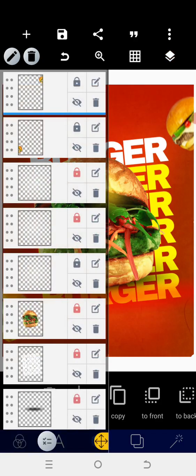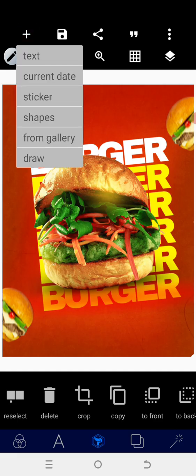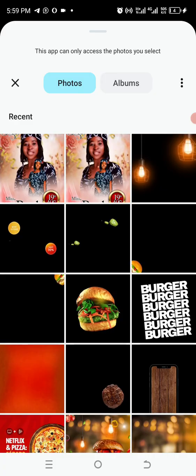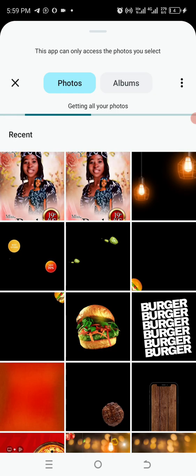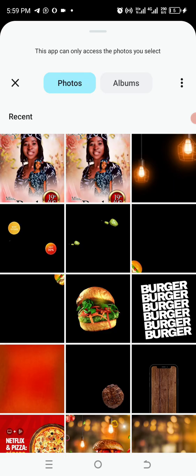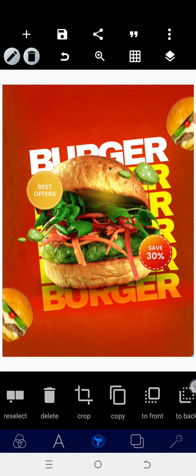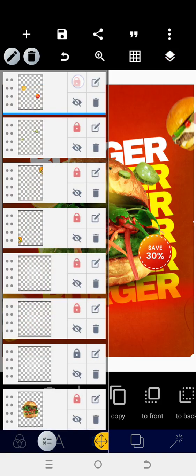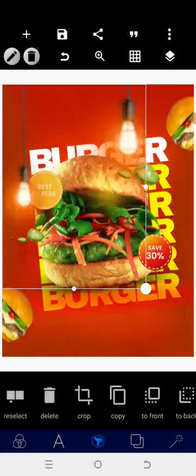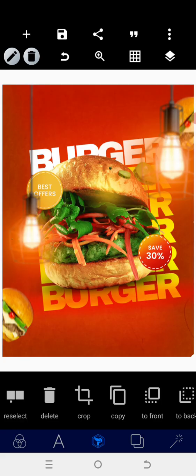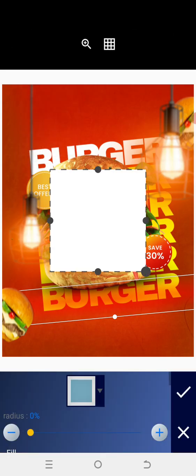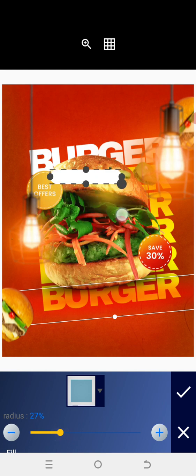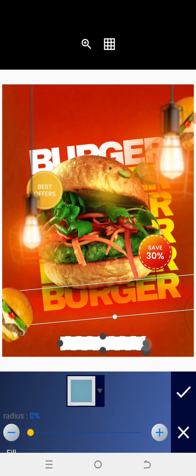Once done, go back to your layers and lock the two burgers. Head back to your gallery and bring in this particular shape, position it on top of the burger, and lock it immediately. Then bring in these two particular objects — 'Best of' and 'Save 30 percent' — lock the two, then access the gallery, bring in this light effect and position it on top.